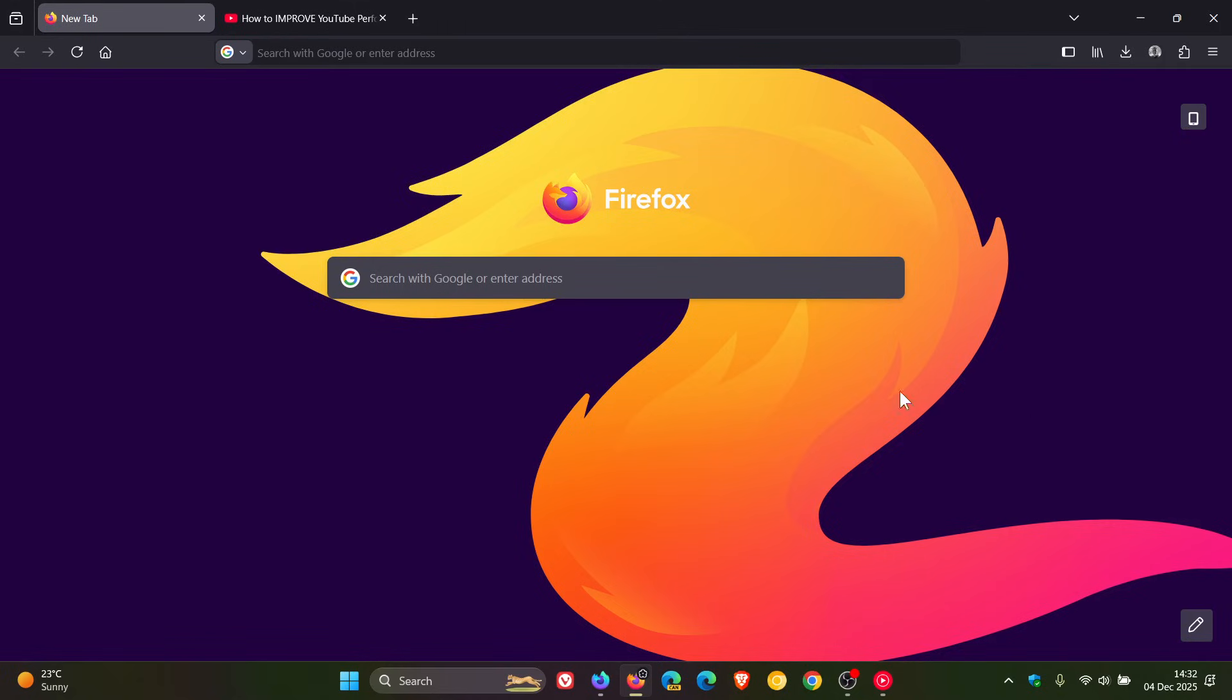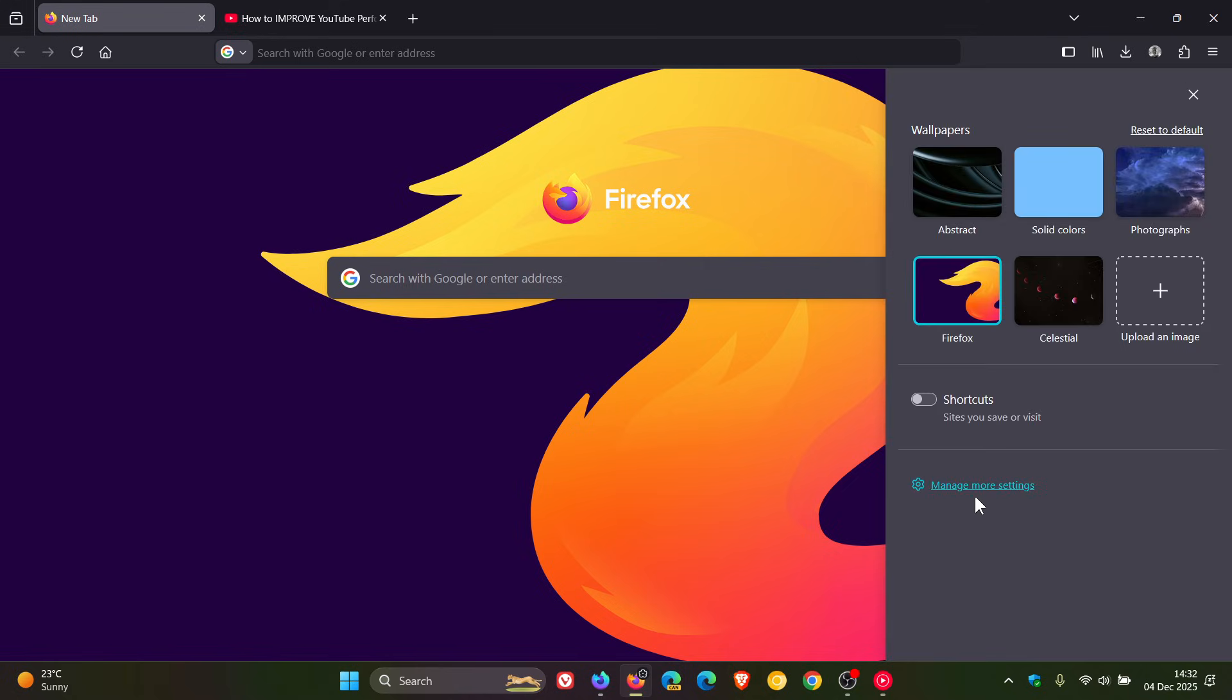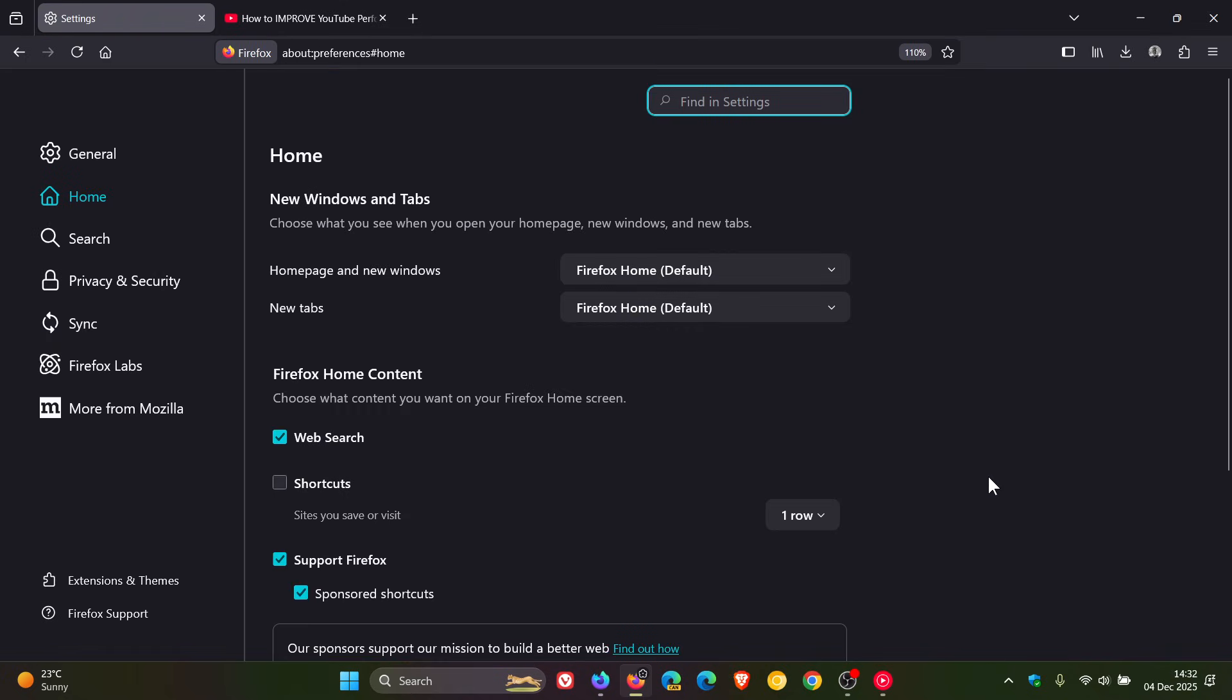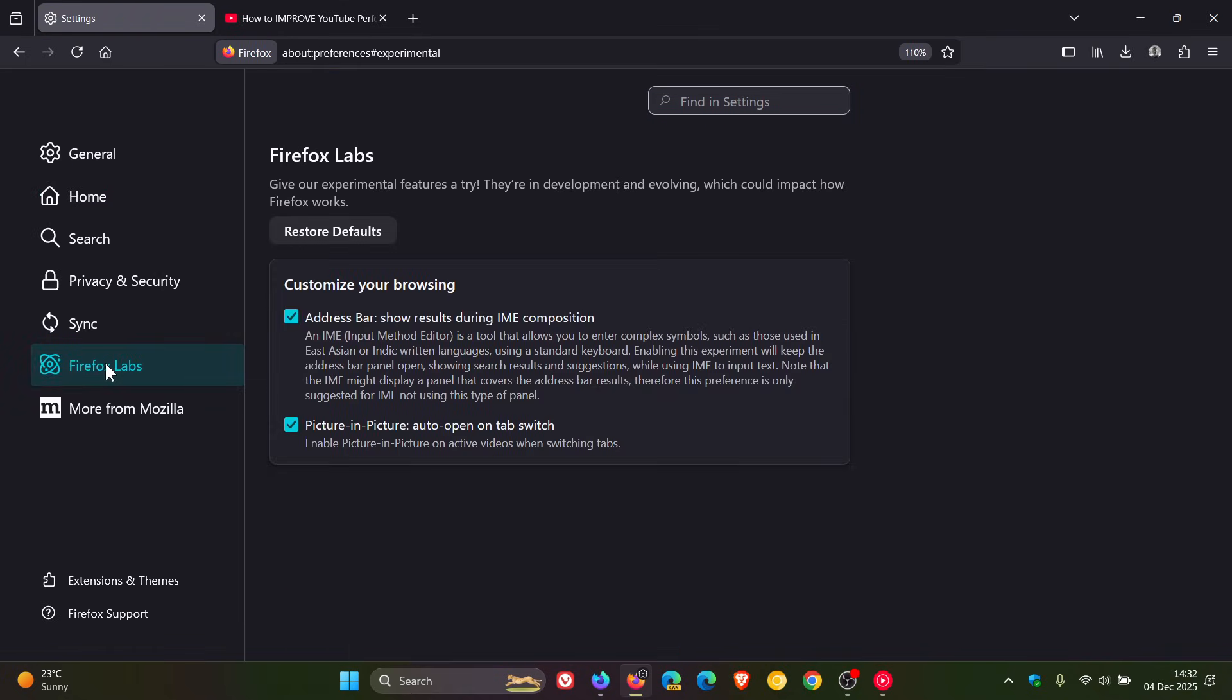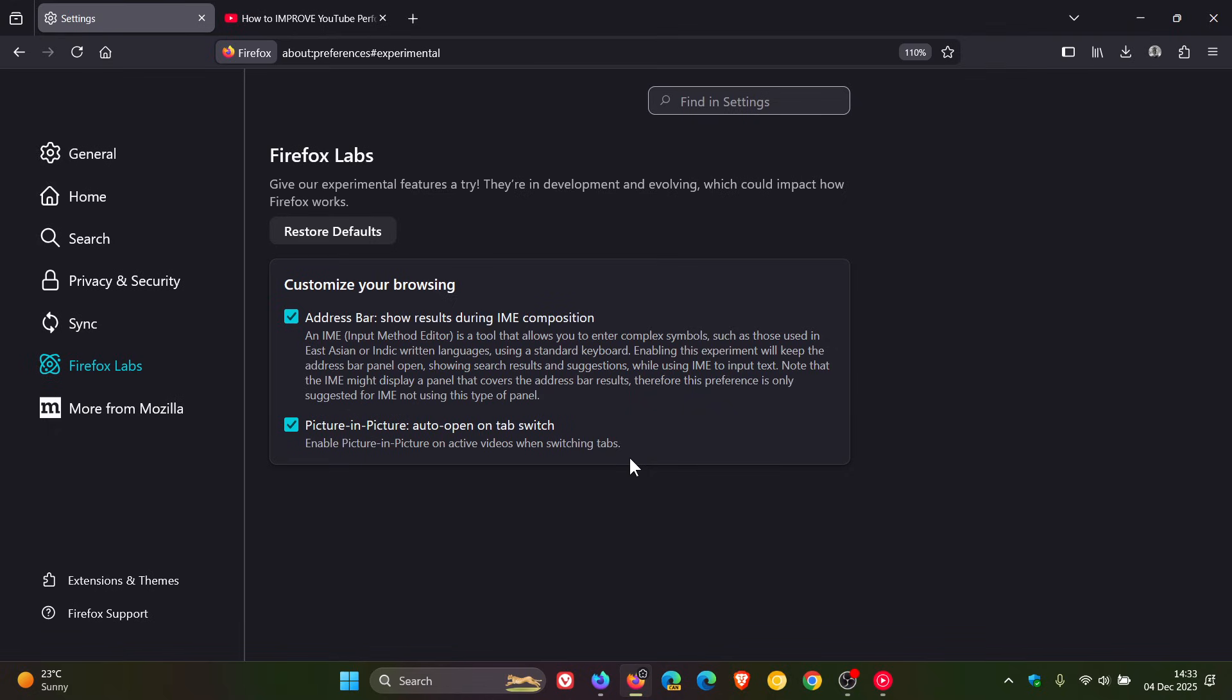So in the stable version of Mozilla Firefox, if we head into our settings and we head over to Firefox Labs, which are different experimental features that you can try before they become default features, Mozilla has been testing Picture-in-Picture Auto-Open on Tab Switch, which enables Picture-in-Picture on active windows when switching tabs. This has been an experimental feature that I have spoken about on the channel.